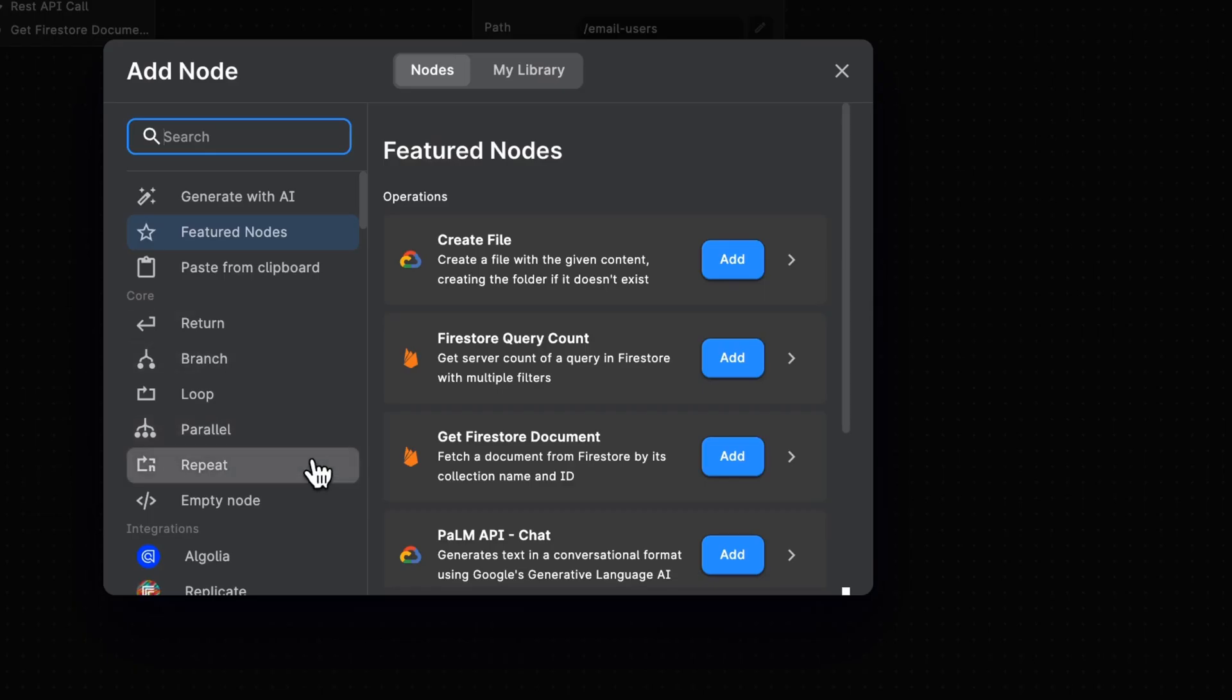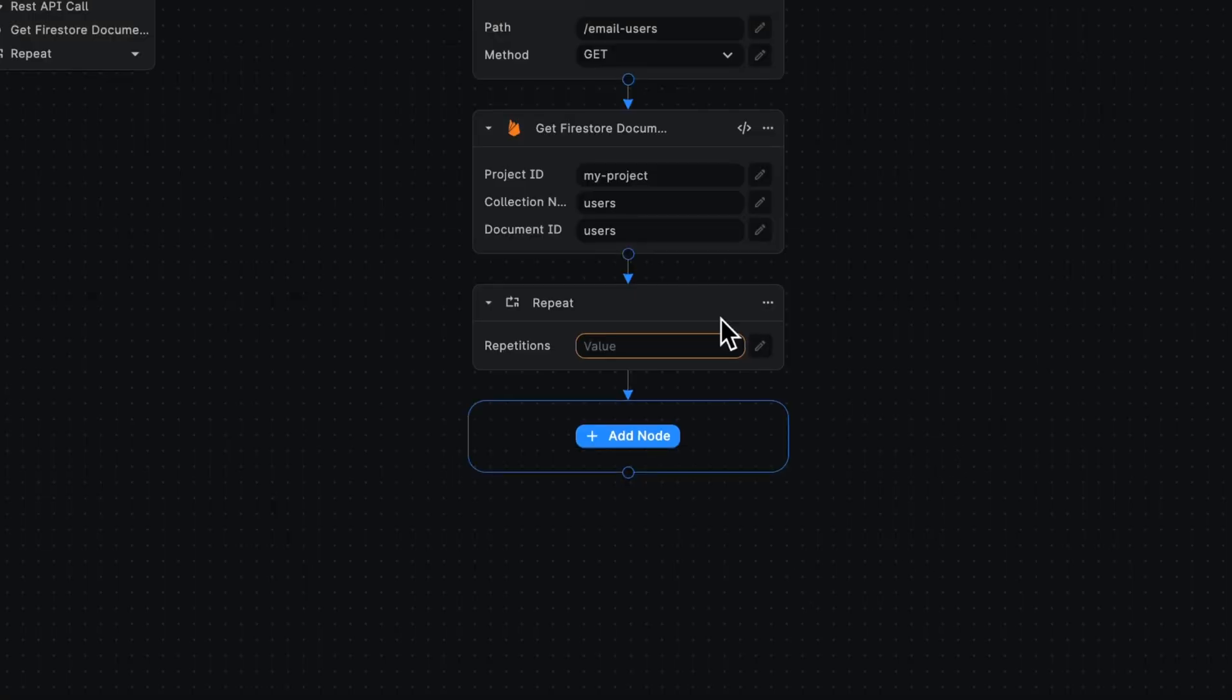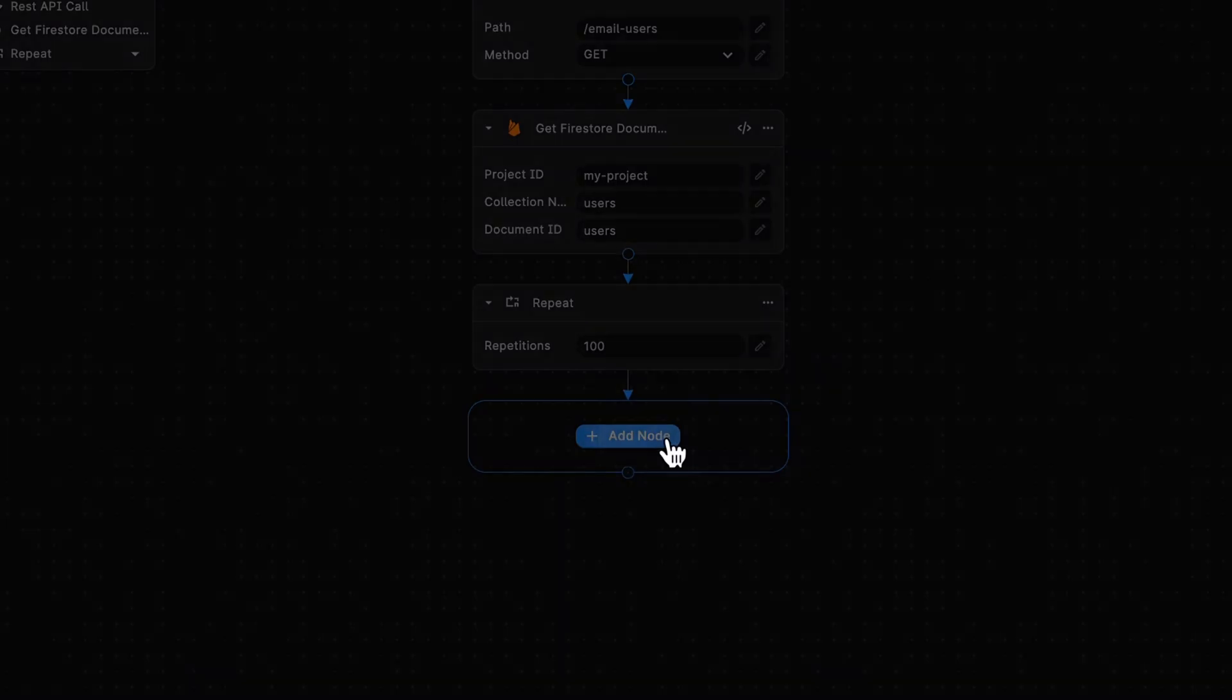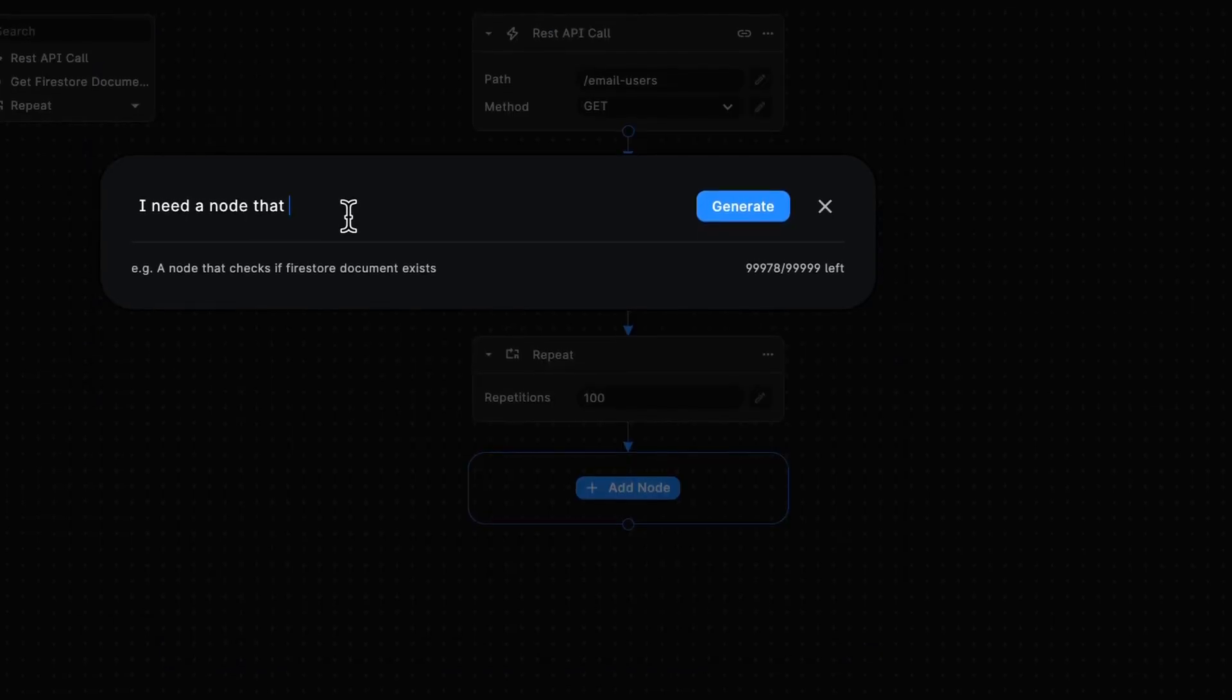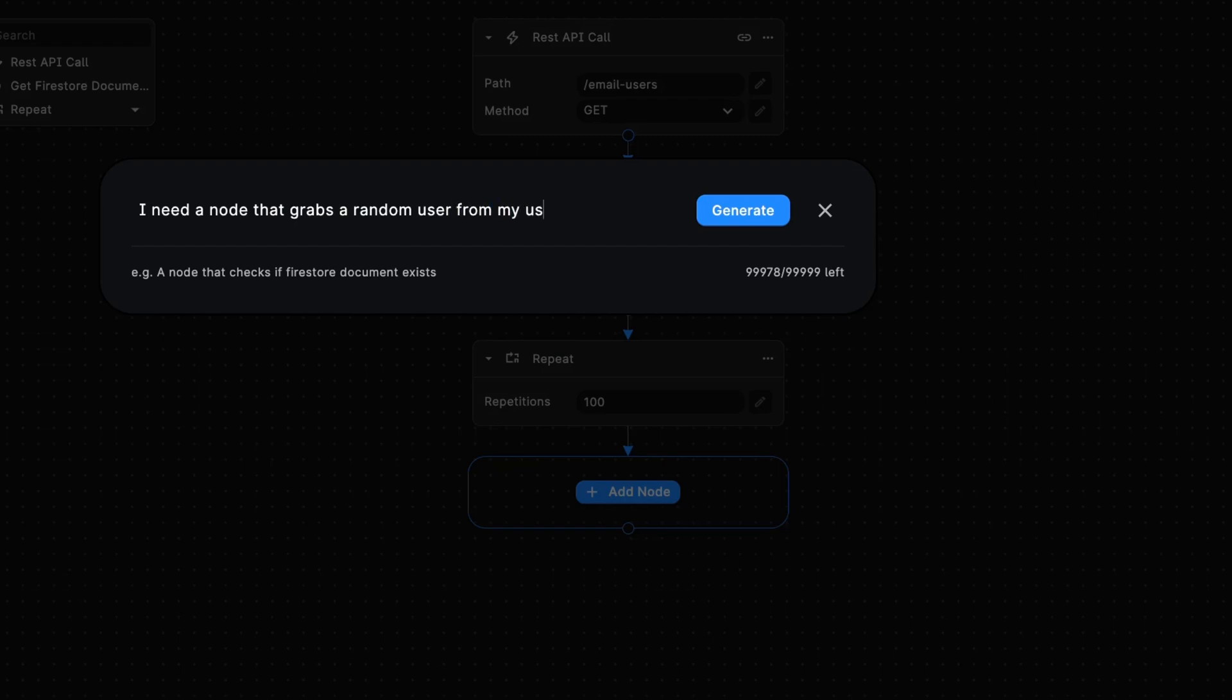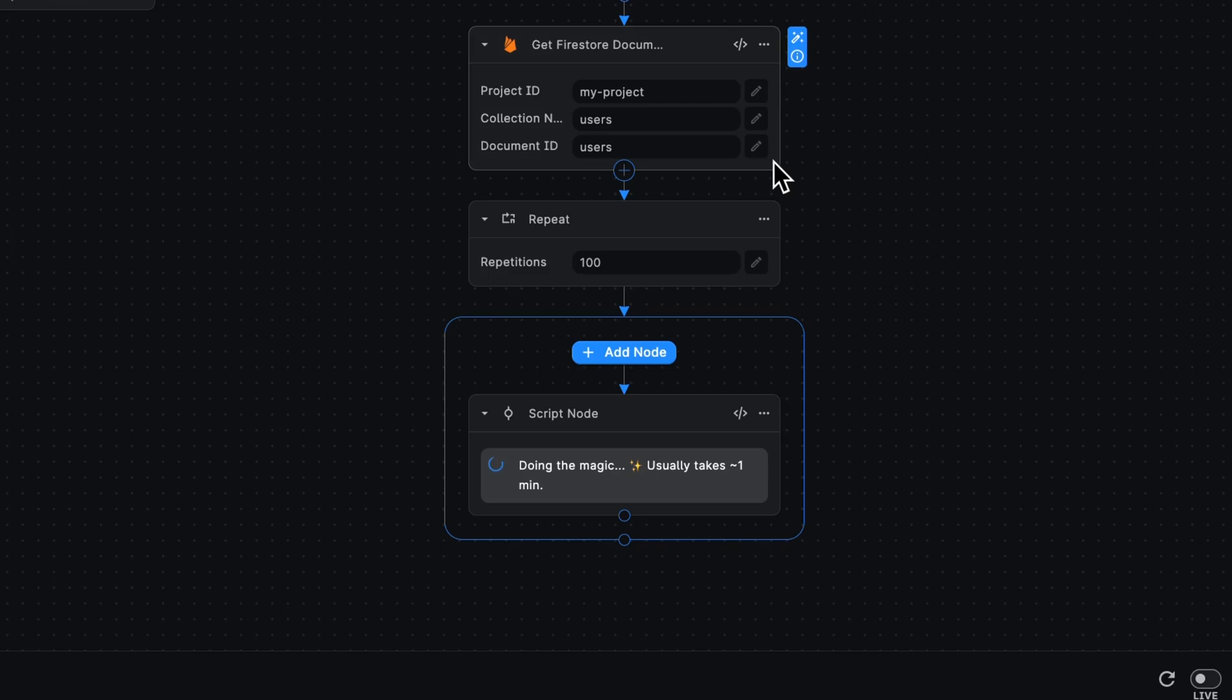Now let's look at the repeat node. You're going to notice this is pretty similar. Let's say we want to do something 100 times. For this workflow, why not use AI? Let's have a node that grabs a random user from my users table on Firestore and sends them an email using resend. I'm going to generate that and I'll have my brand new workflow ready to go.